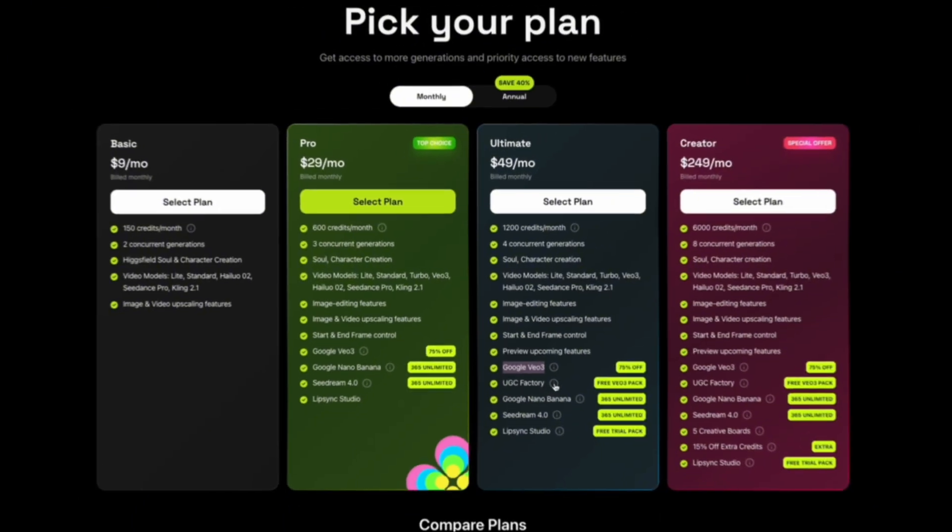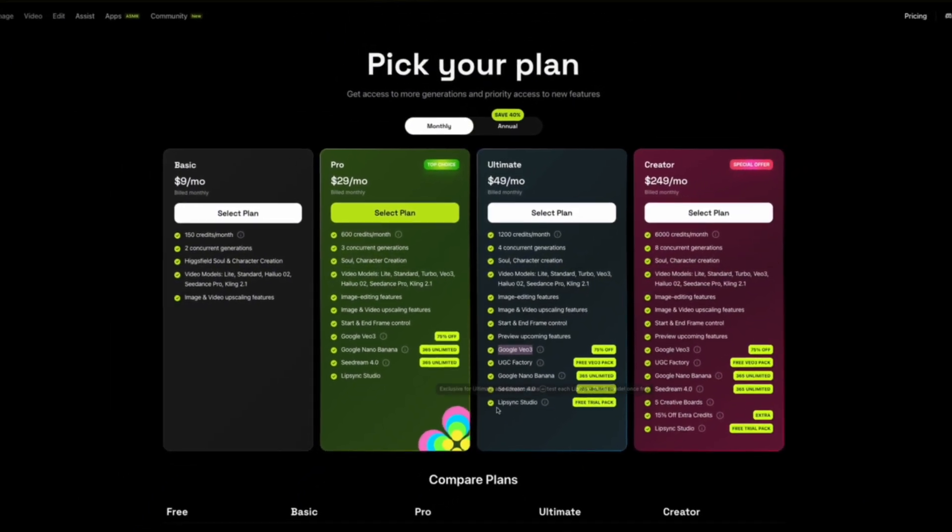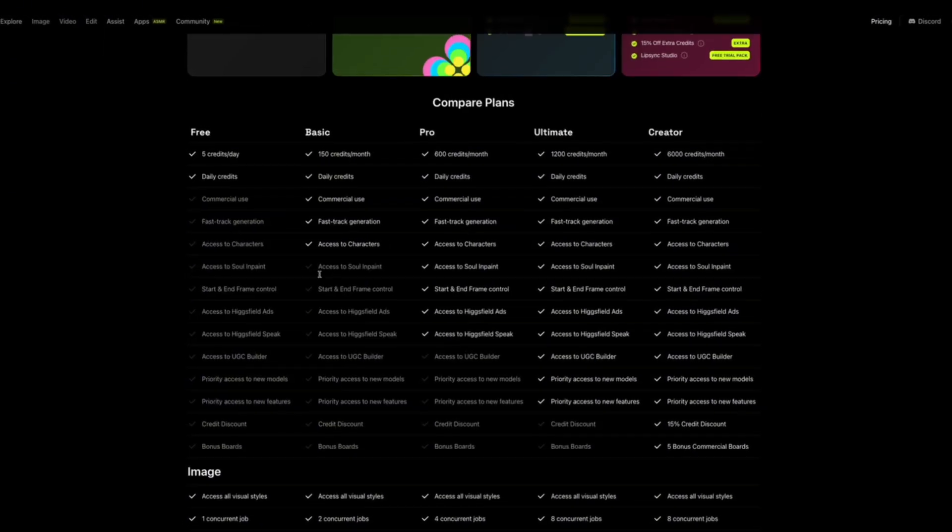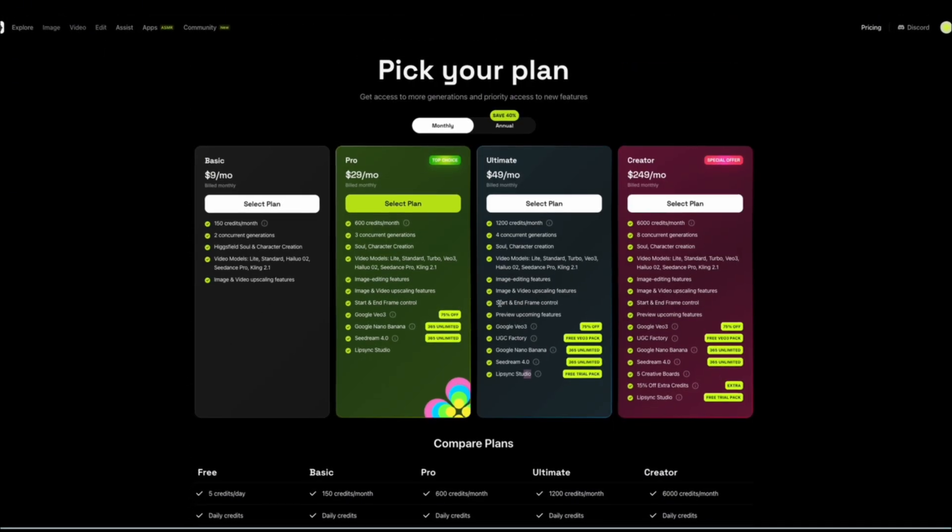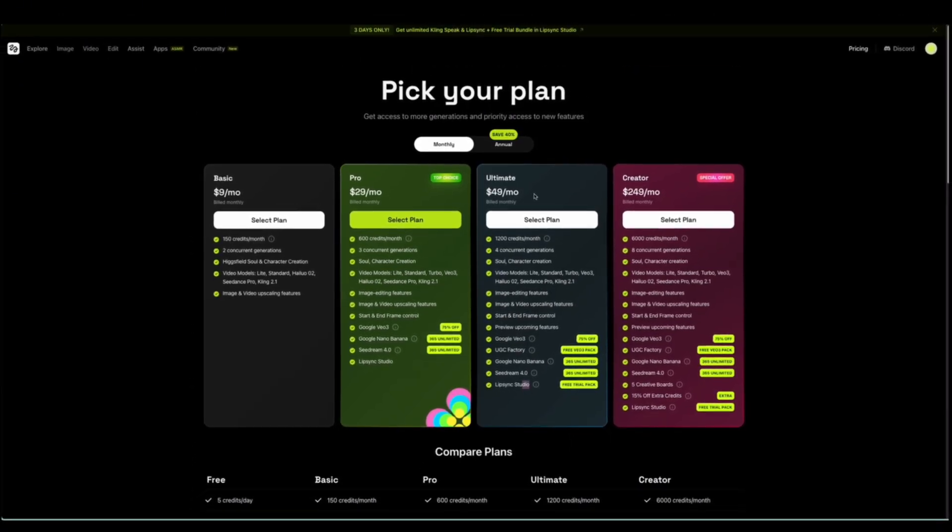In Higgs field, you can create folders to organize your characters so next time you can upload the same image and maintain consistency.